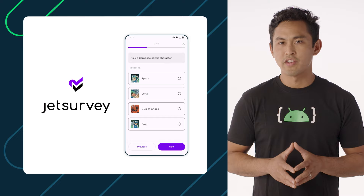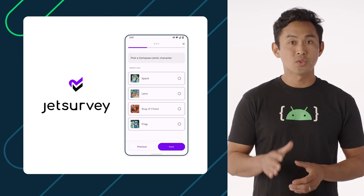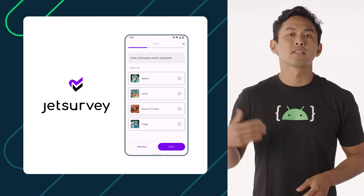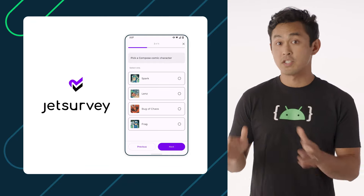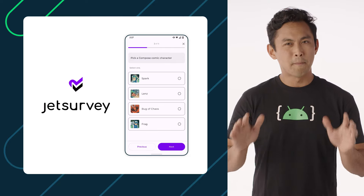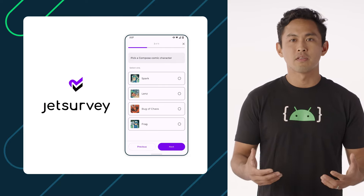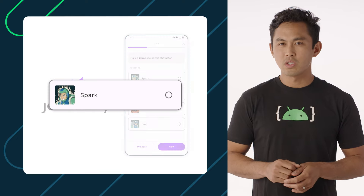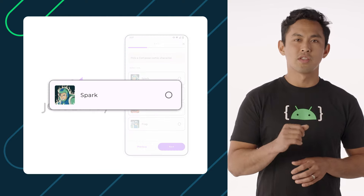Let's take a look at a sample survey app called JetSurvey. The screen shows a single choice question the user has to answer. Once they make a selection, they can then proceed to the next question. To understand how to think about building this in Compose, let's first look at how we might build this using Views. To simplify things, we'll look at a single component in the screen — a single answer in the survey.